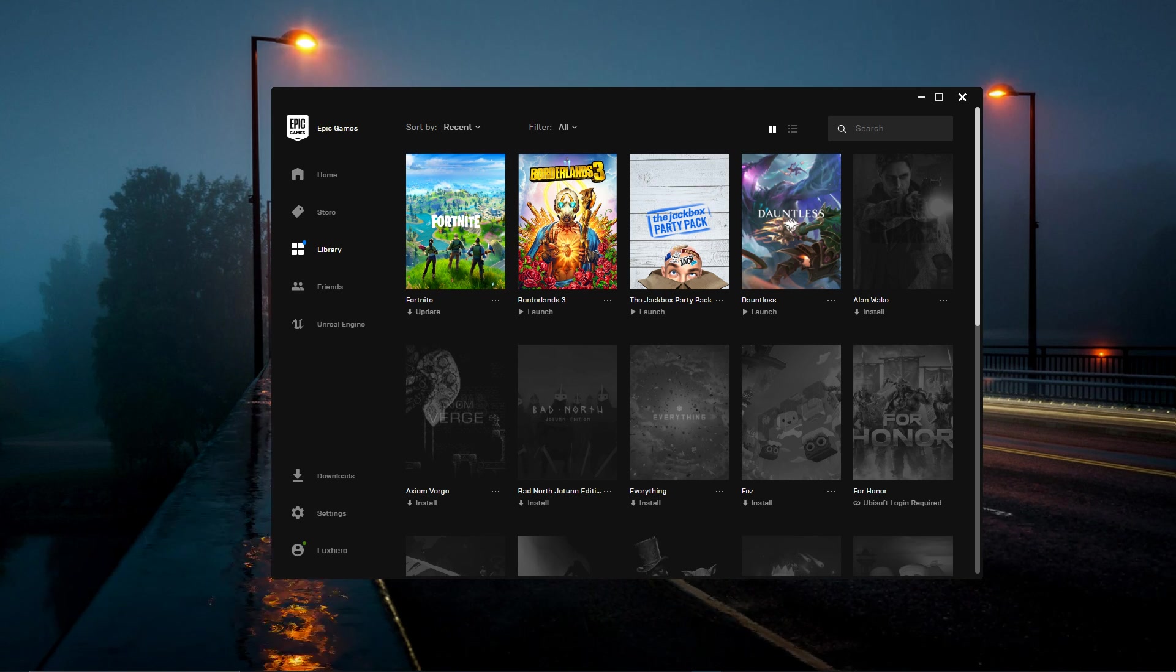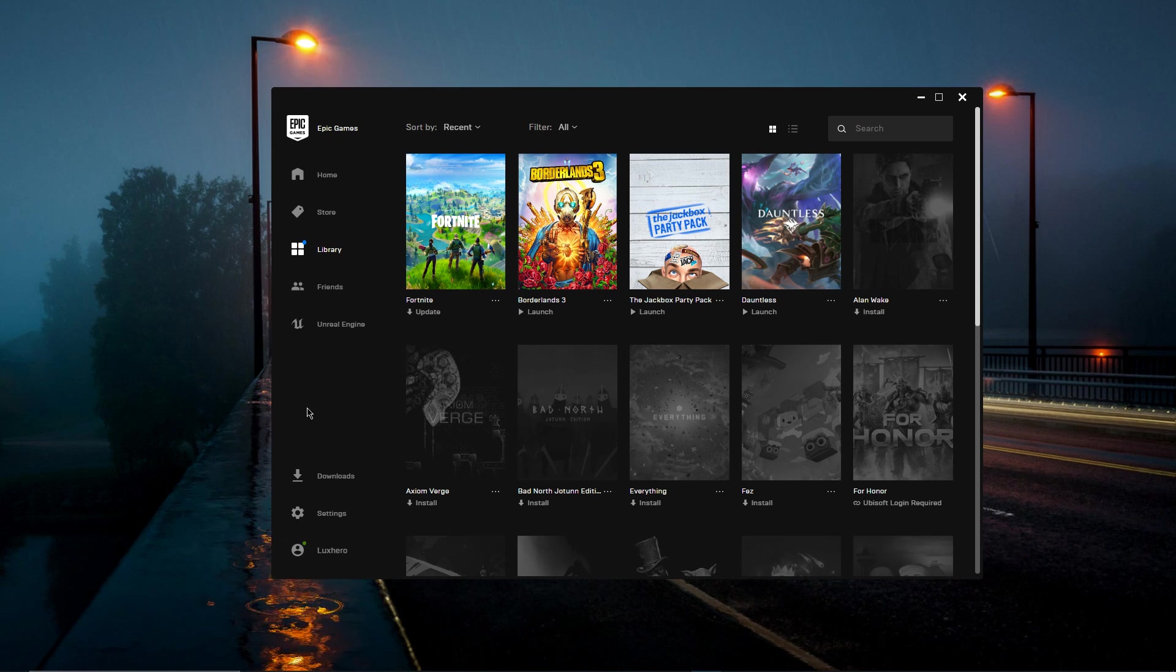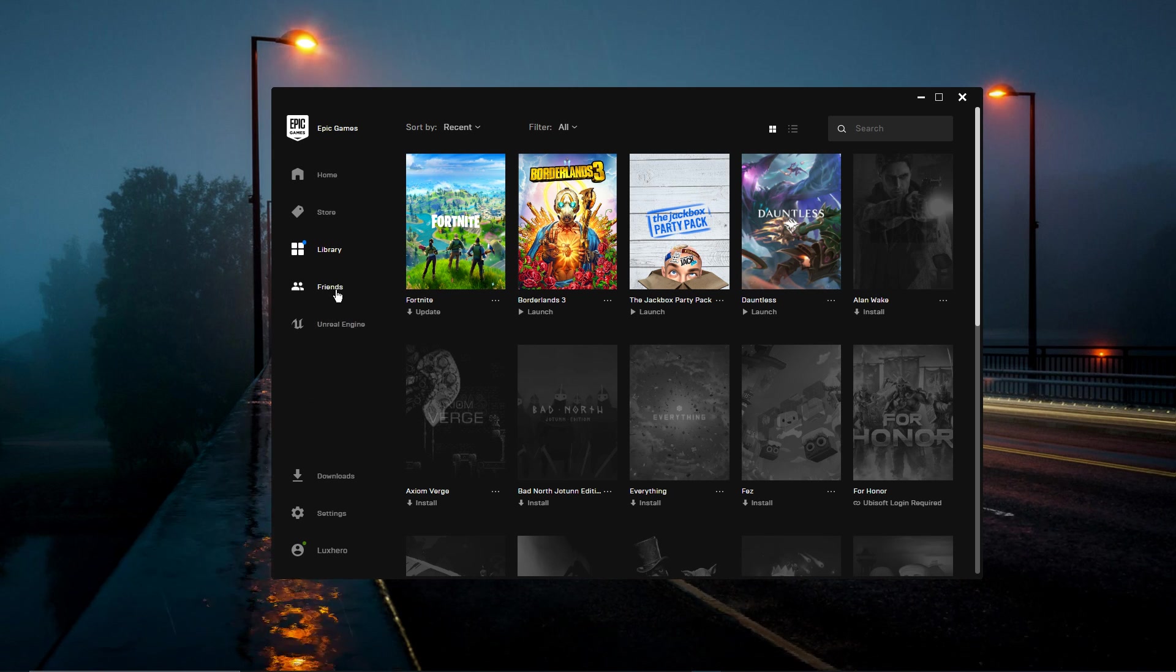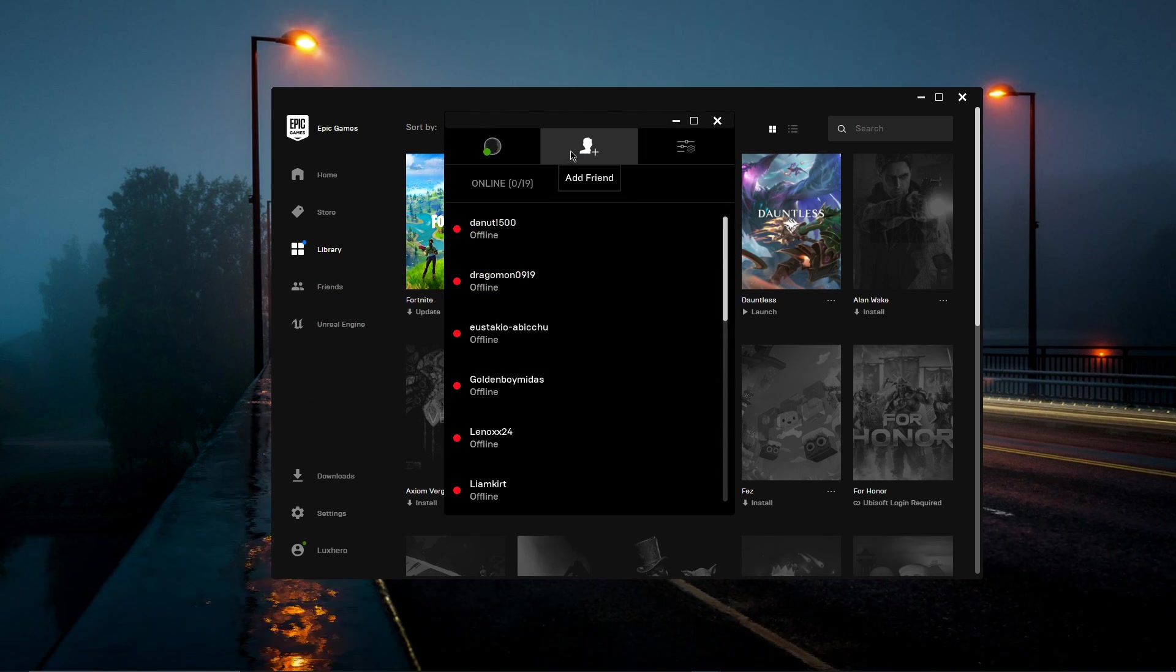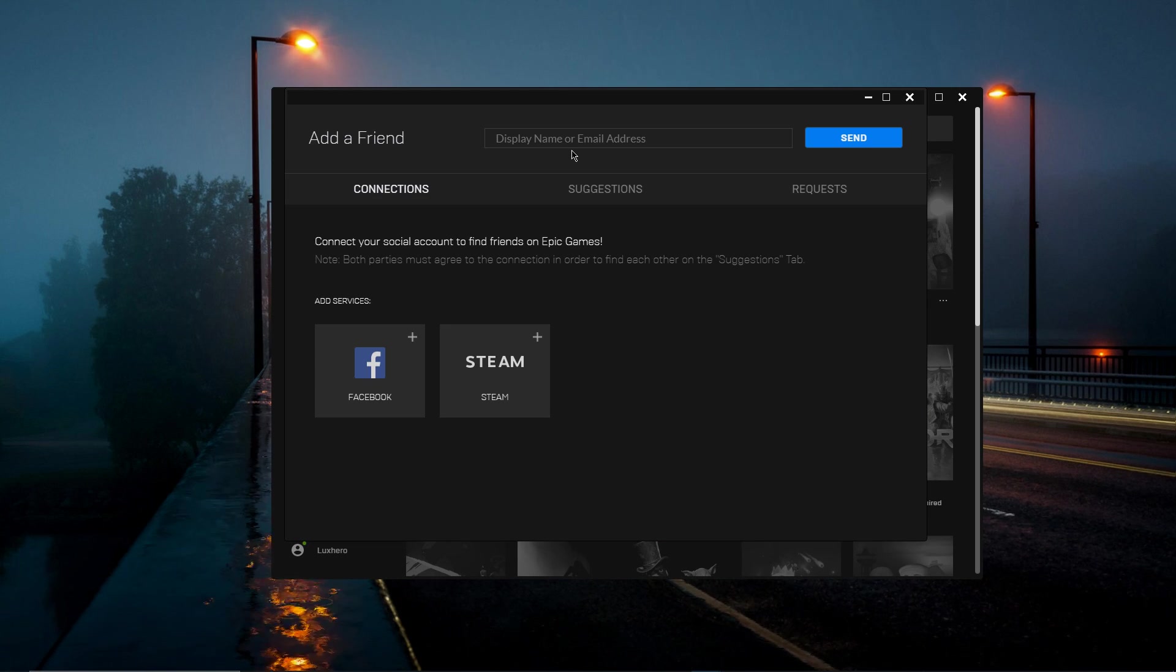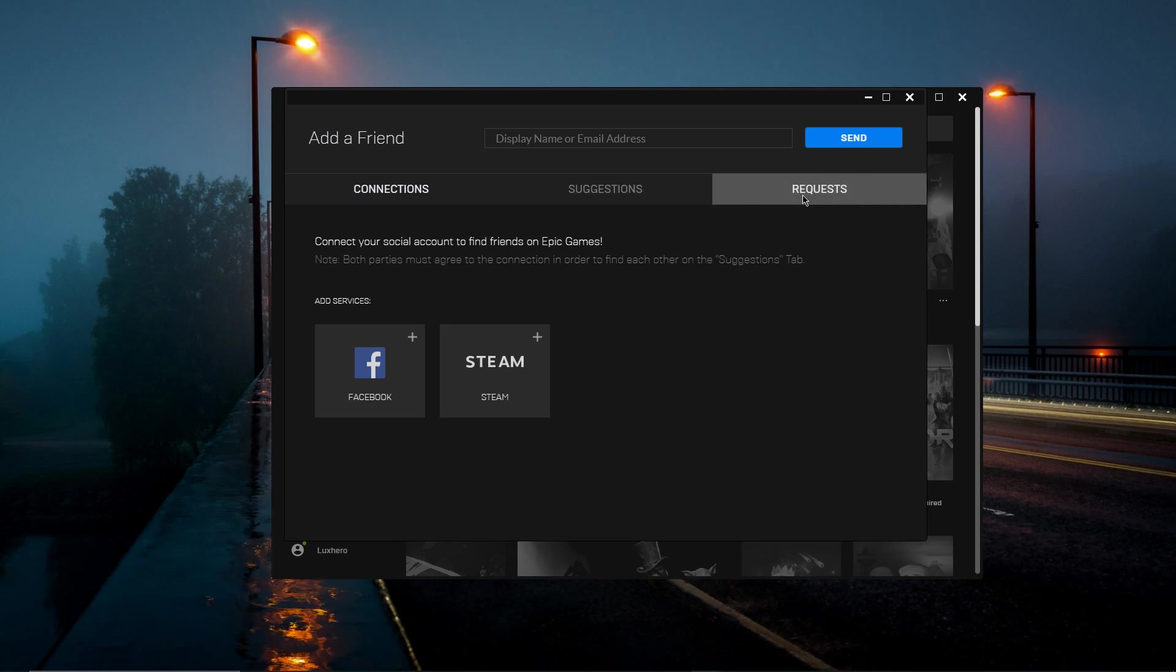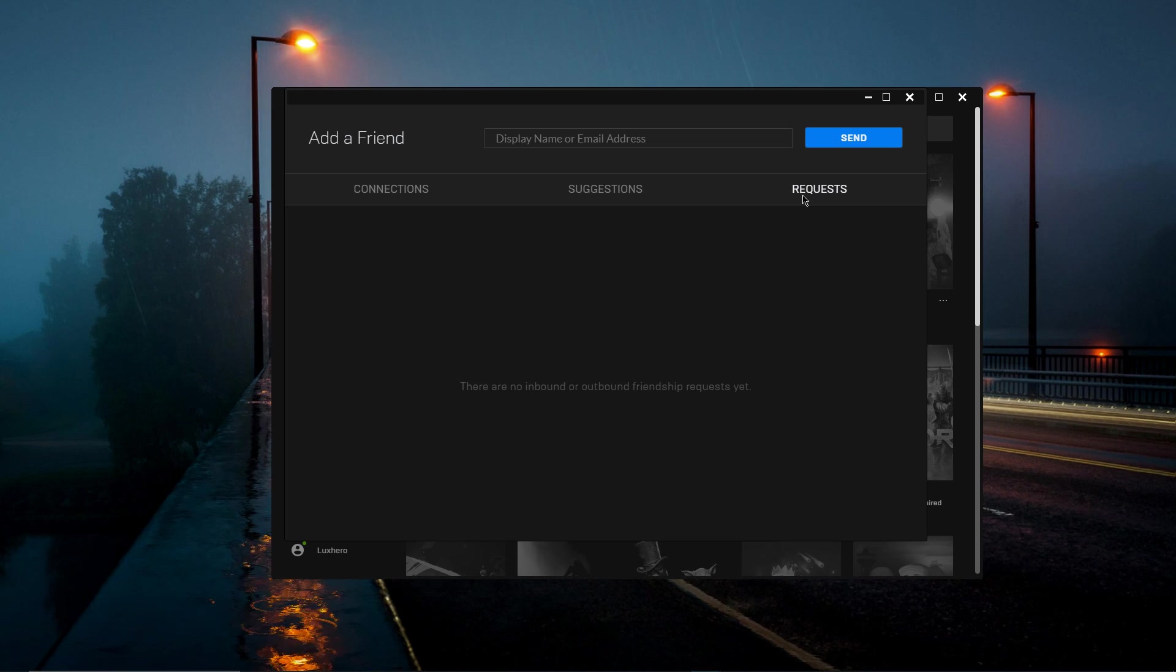If you are unable to send or receive invites, it may be because you have attempted to send a friend request to an account that has reached its friend request limit of 700. Or, your own account may have 700 or more pending friend invites.